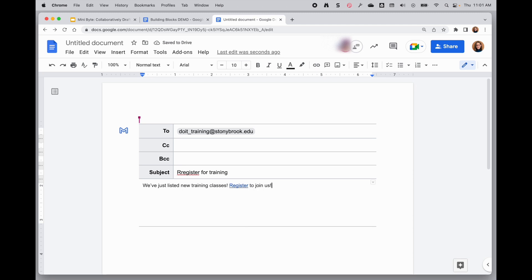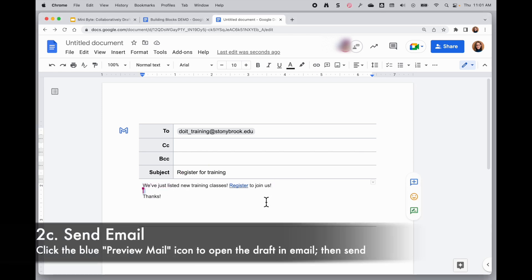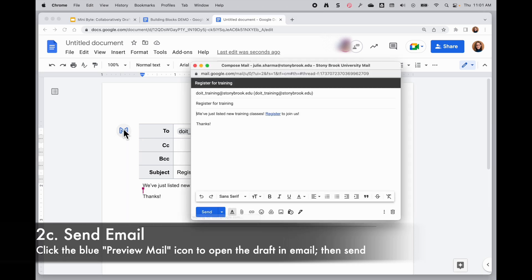And the great thing, of course, is if you're working with someone else on the document, they can edit it with you. When you're ready to send the draft, click on the blue mail icon to open a mail draft right from there and you can go ahead and send it.